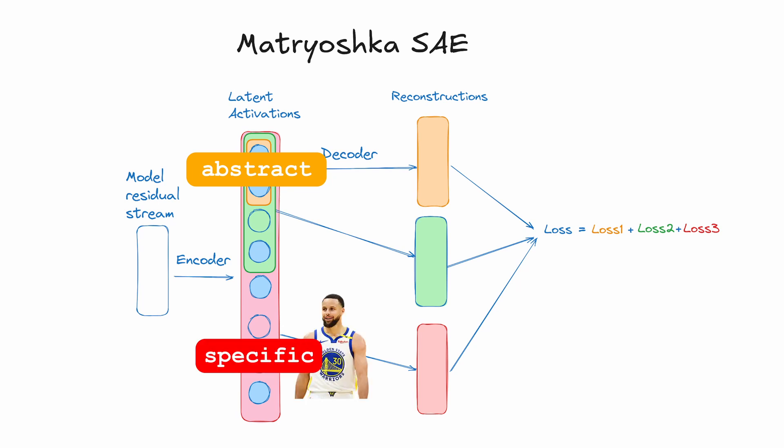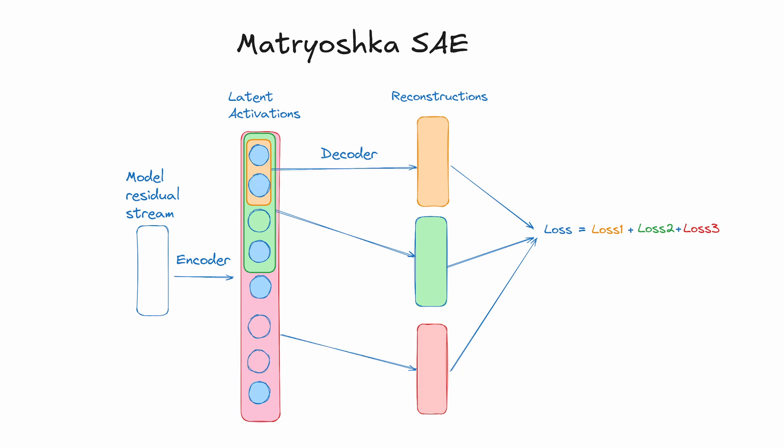Meanwhile, the later latents are free to specialize in more specific features because the earlier latents have the general features covered already. This, in theory, should reduce feature absorption and fragmentation.